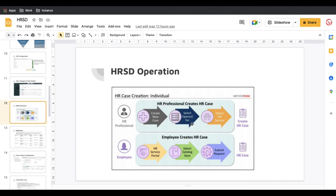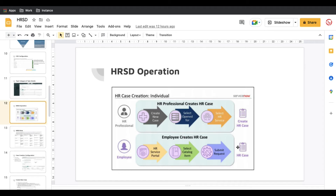The diagram shows: create a new case, set the 'opened by' to your name, select the HR service, and create the case. So that is the first way — the HR professional creates the case. Secondly, if you have access to ServiceNow and want to create the HR case yourself, you go to the ESC portal or HR Service Portal, select the service catalog, submit the request, and it will generate the HR case. So there are two ways to create a case.